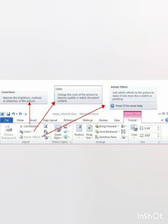How can you adjust the sharpness of a picture? First, select the picture. Click on the correction option. Then select the option under sharpness and softness from the drop-down list.